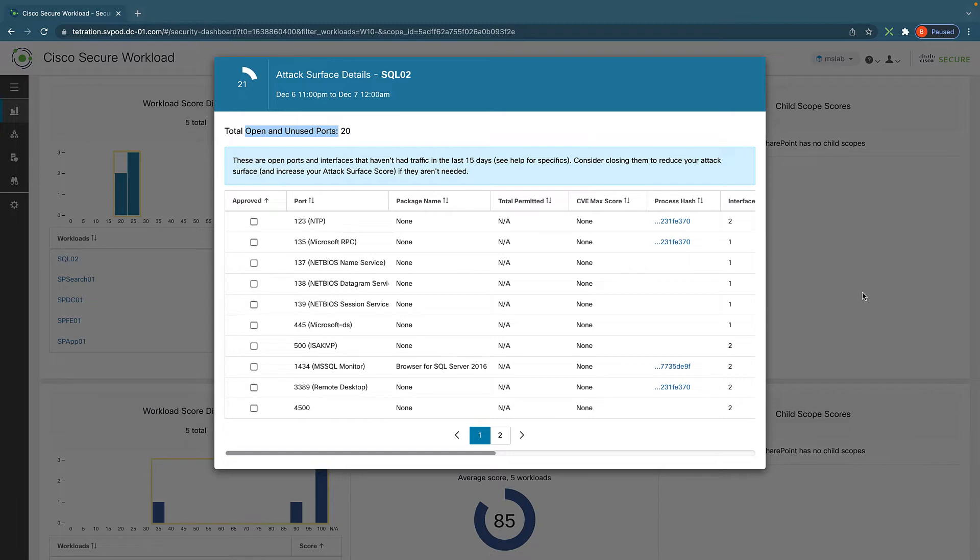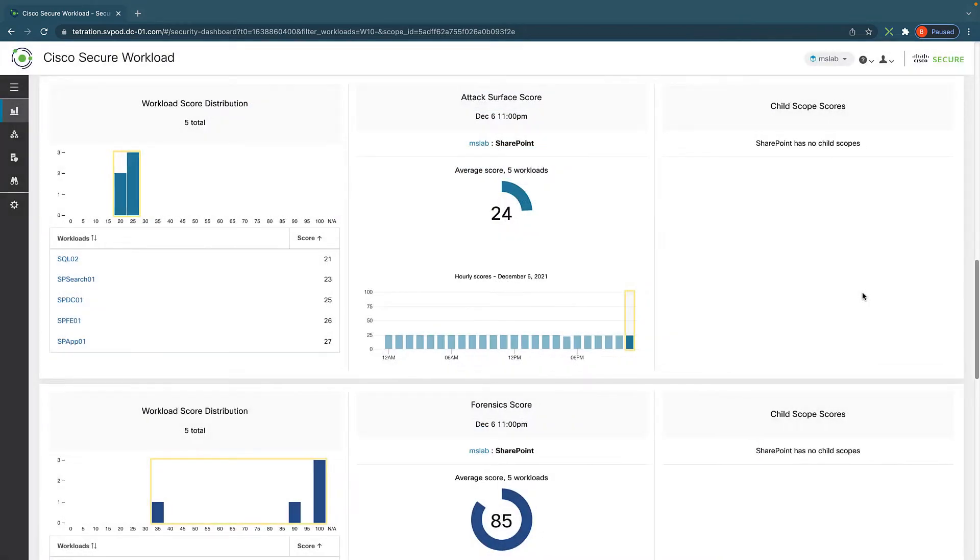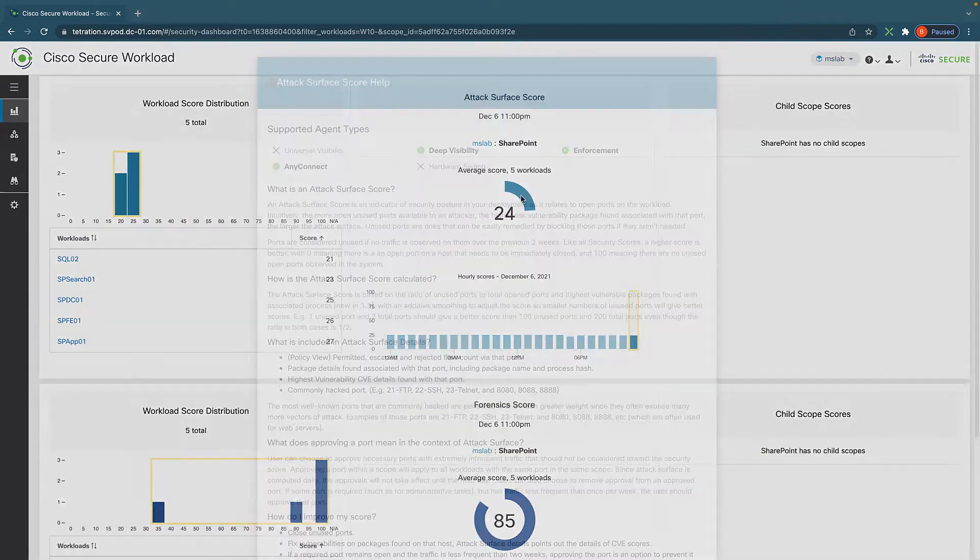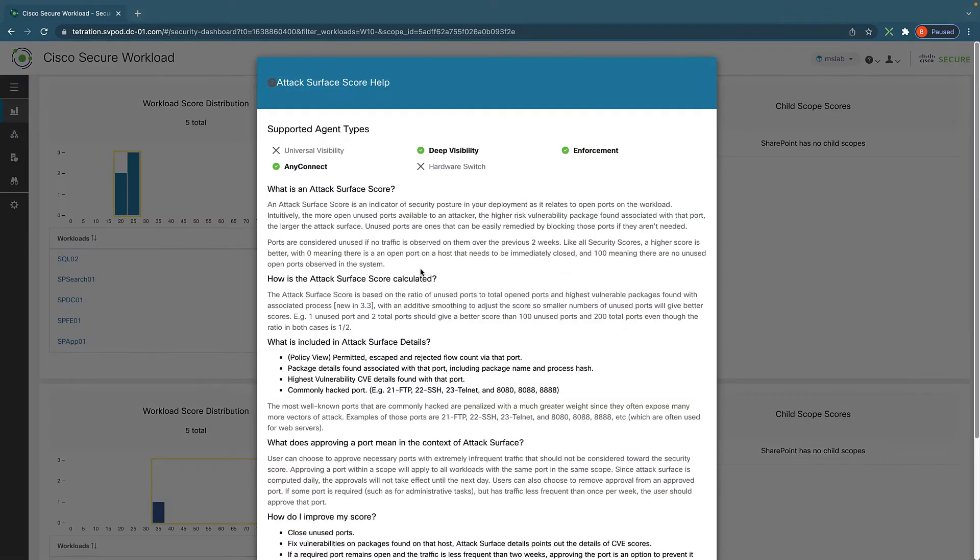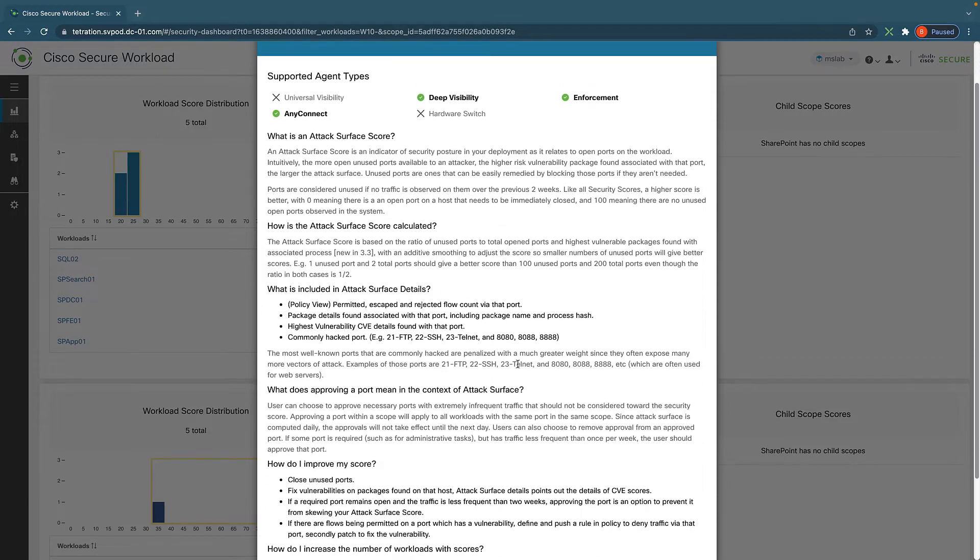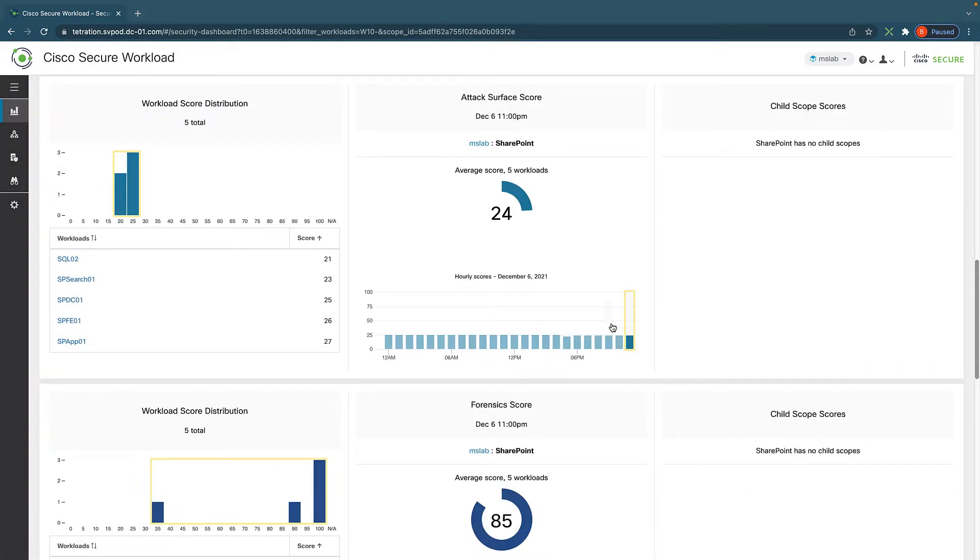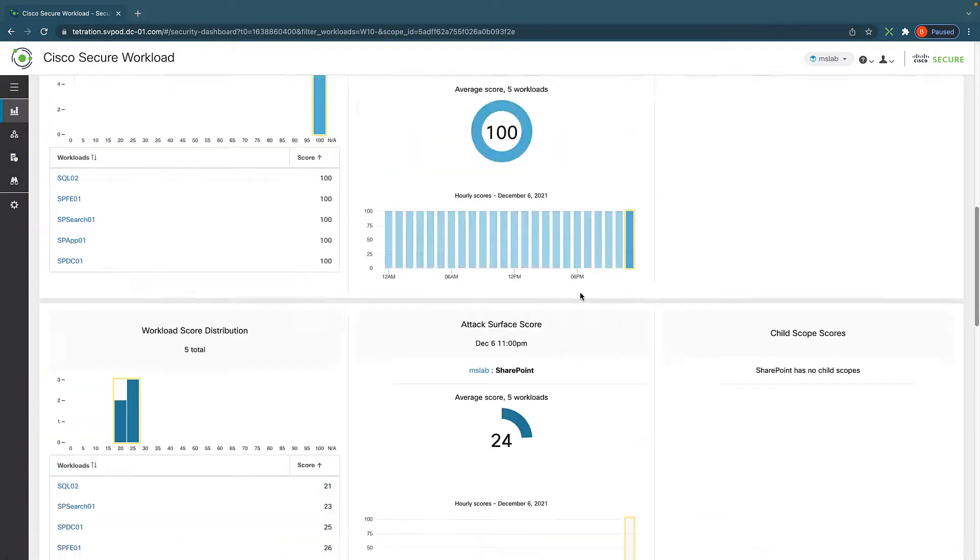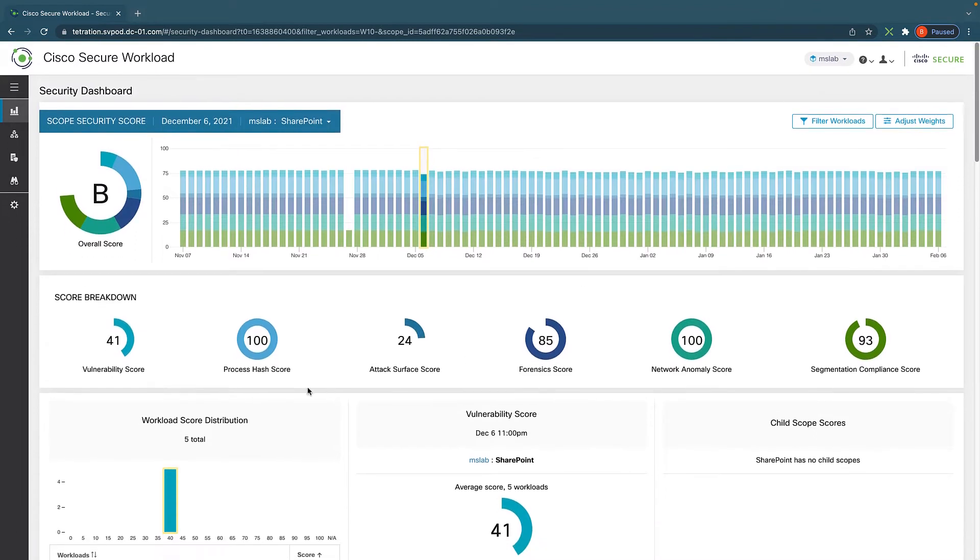It turns out that it has way too many open but unused ports, which Secure Workload is very good at identifying and can advise us maybe we should fortify the server a little bit more. And if we have any questions with the score, we can click on here to see how it's calculated and what we can do to improve.